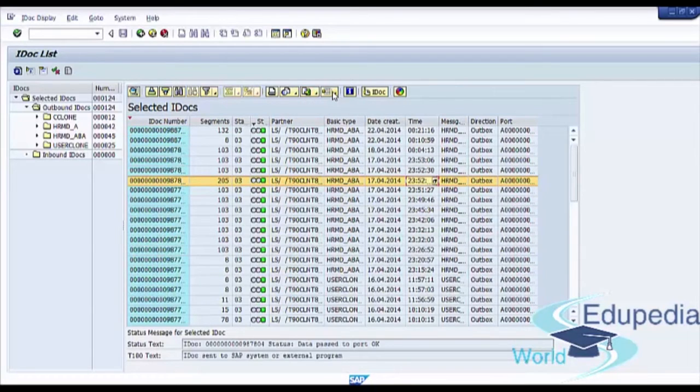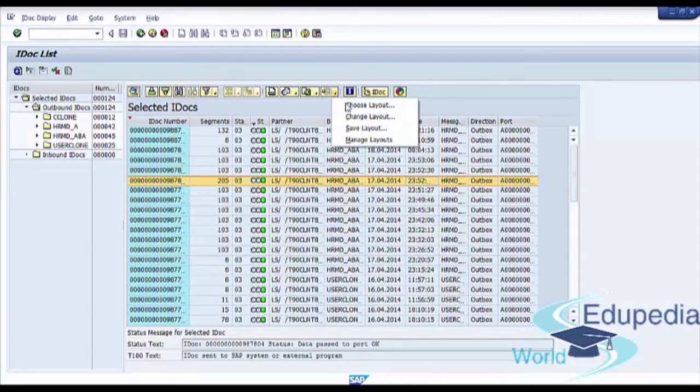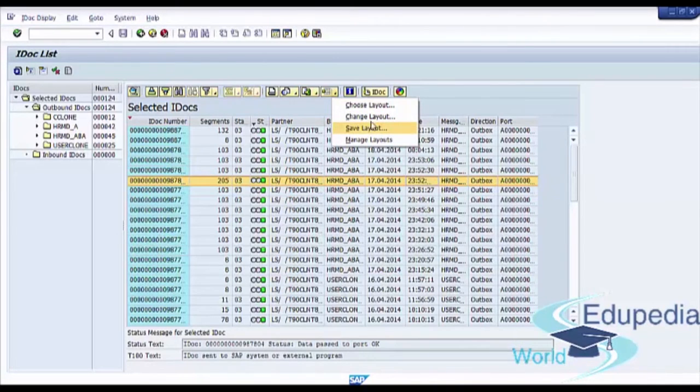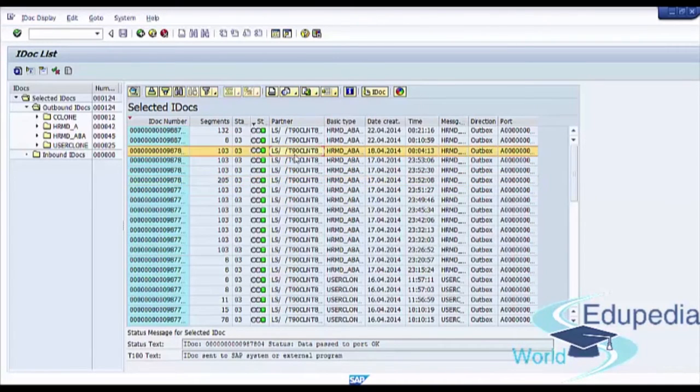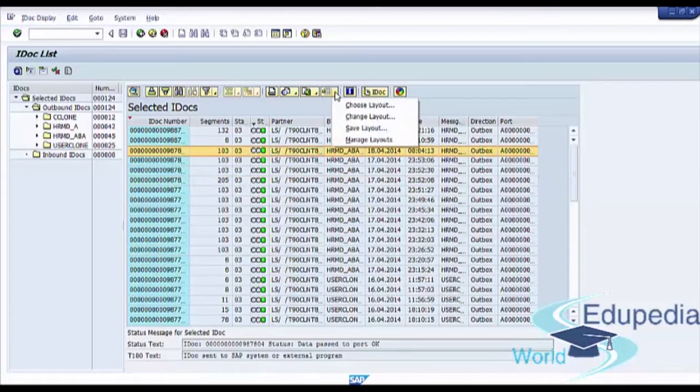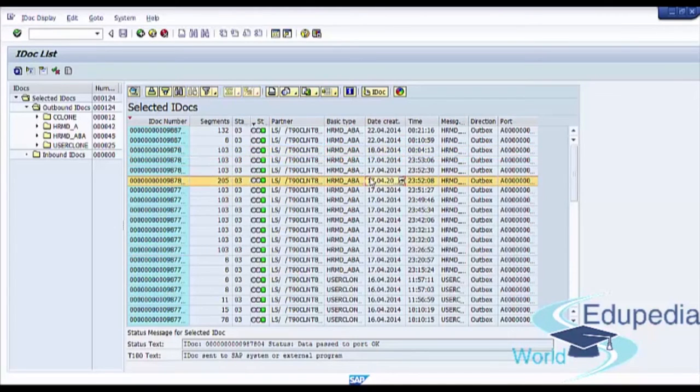You see Change Layout, Choose Layout, and Set Layout options here. So you can create your own variants.